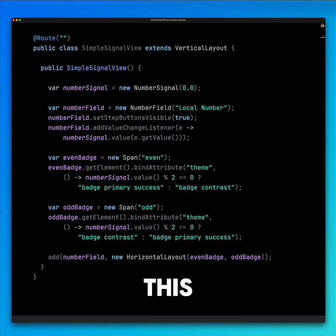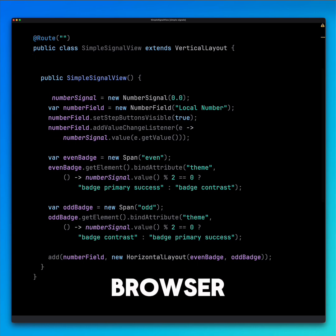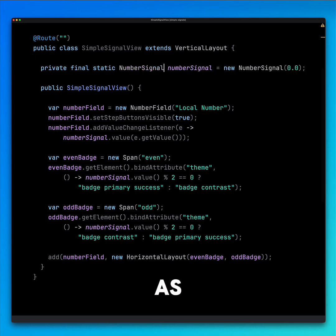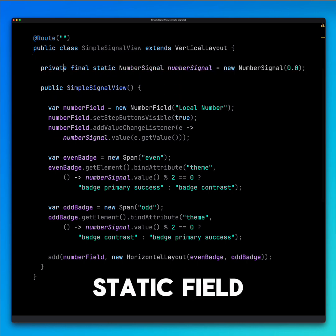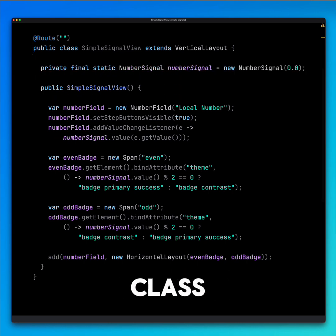To share the state across browser tabs, we simply declare our number signal as a static field in the View class.